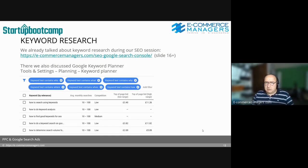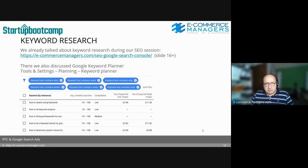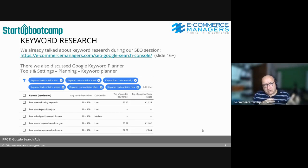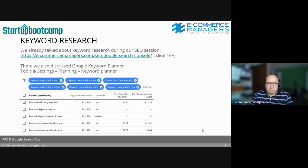Keyword research — we already talked about this extensively during the SEO session, from slide 16 onward. You can use Google Keyword Planner as a free tool once you've set up a Google Ads account, and you get a lot of trustworthy data. You don't have to do this again from scratch. For most companies that already built their keyword list from an SEO perspective, they can just use that list — you generally don't have to create a specific separate list.